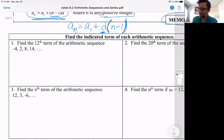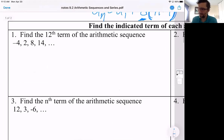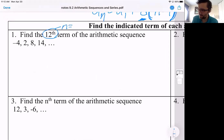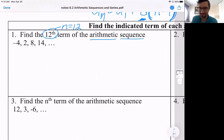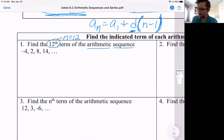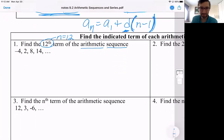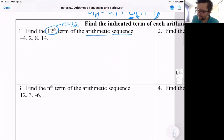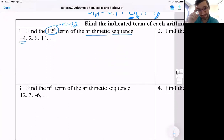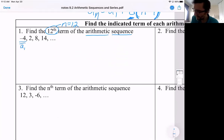Let's check out this first example. We have: find the 12th term. So 12th term — that would be n equals 12 — of the arithmetic sequence. We're going to be using the formula we just talked about. The first term is, guess what? The first term, a sub one.